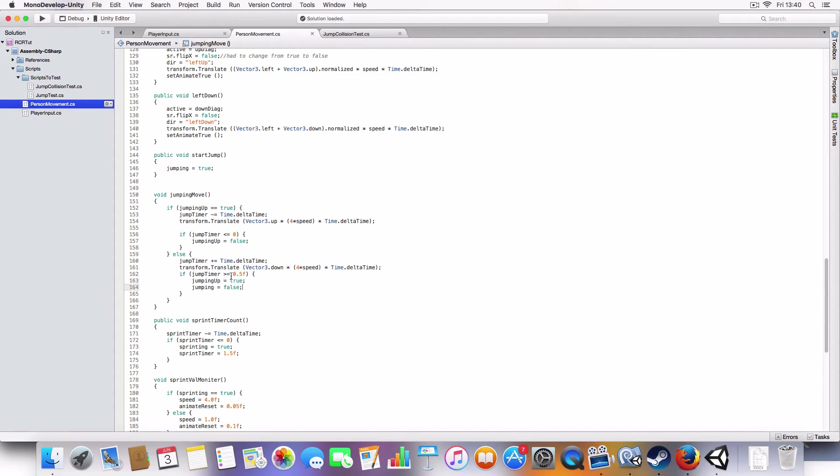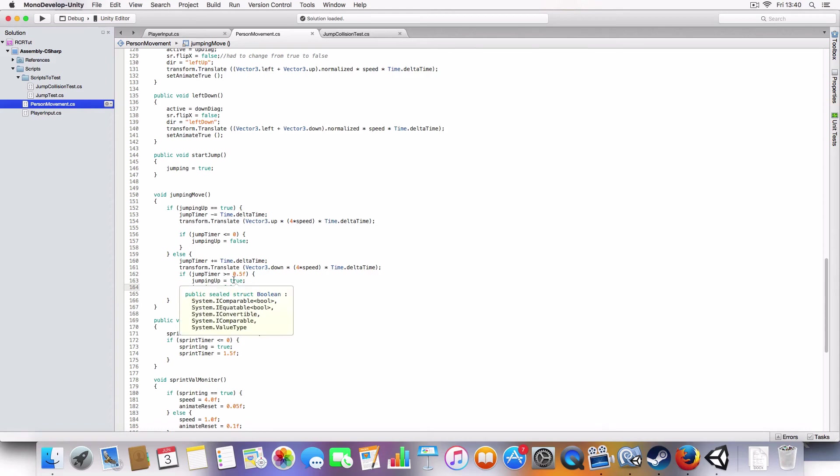And then, once this gets more than equal to five, so it resets it for the next jump, so you don't have to assign it again, then jumping up will be set to true, so once the next jump occurs, it'll go up again. But jumping is also set to false, so it doesn't do a second jump.